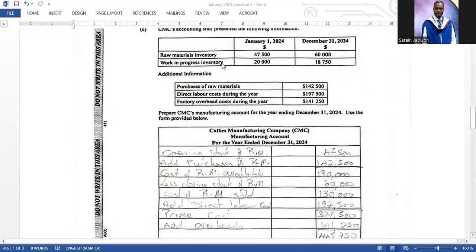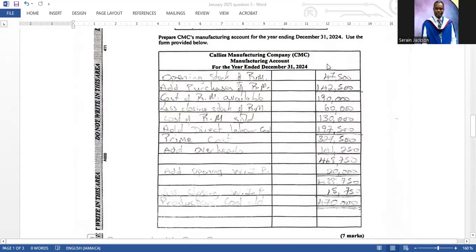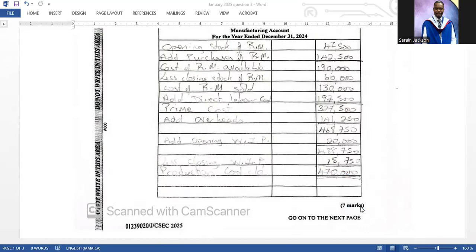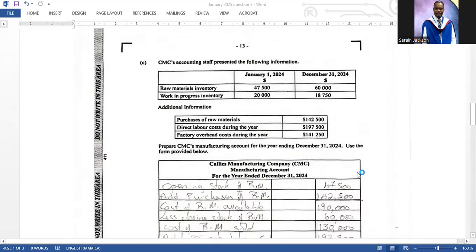That subtotal would be the production cost if there were no work in progress, but we have both opening and closing work in progress. Add opening work in progress, giving four hundred and eighty-eight thousand seven hundred and fifty, then subtract closing work in progress to arrive at the production cost of four hundred and seventy thousand dollars. Double-underline that figure — it is your final production cost, worth seven marks.